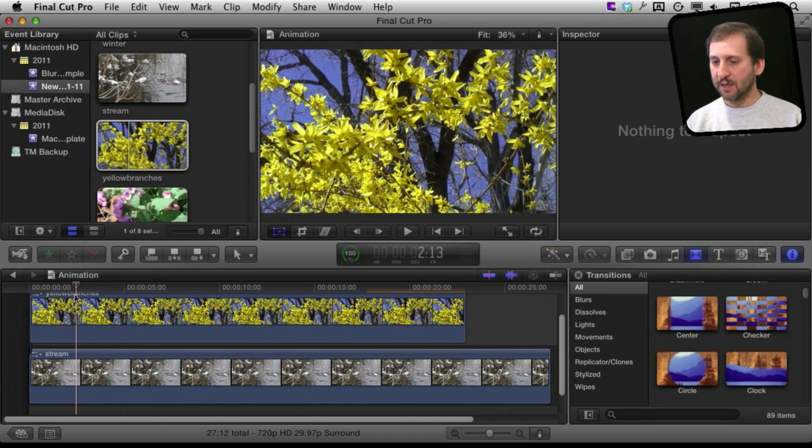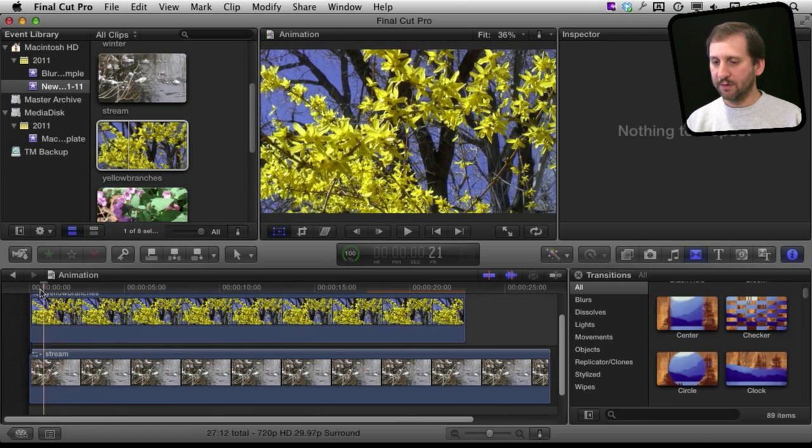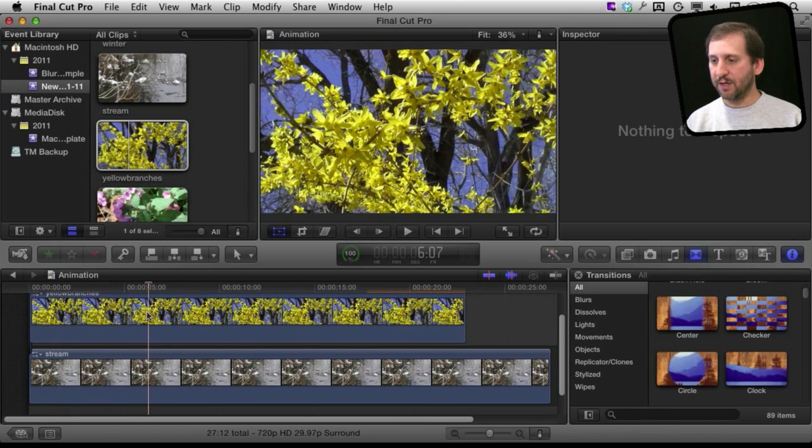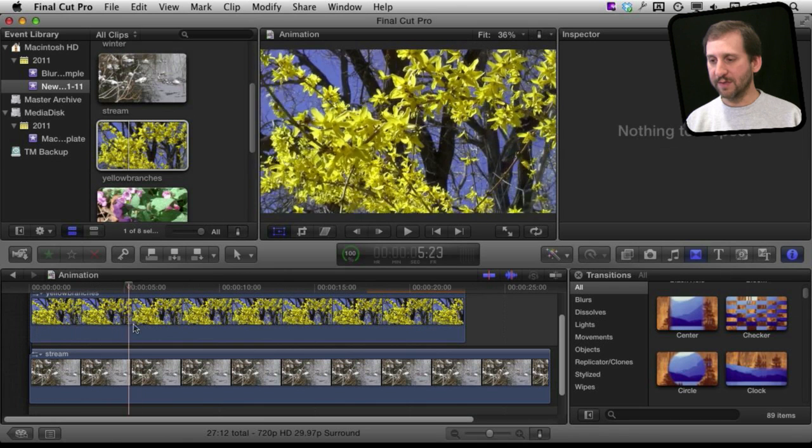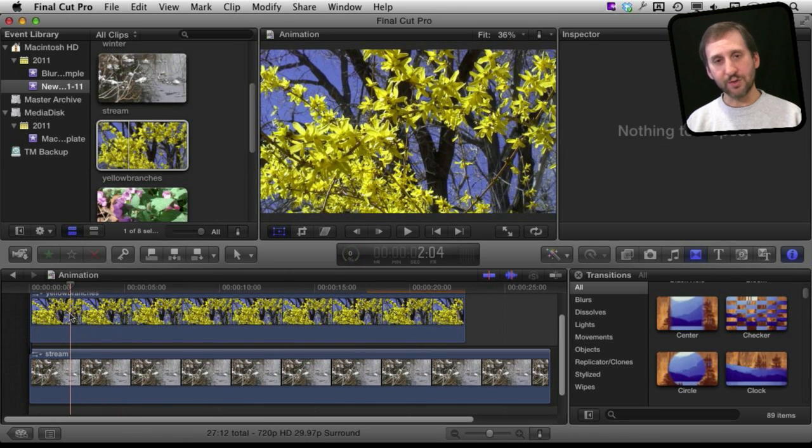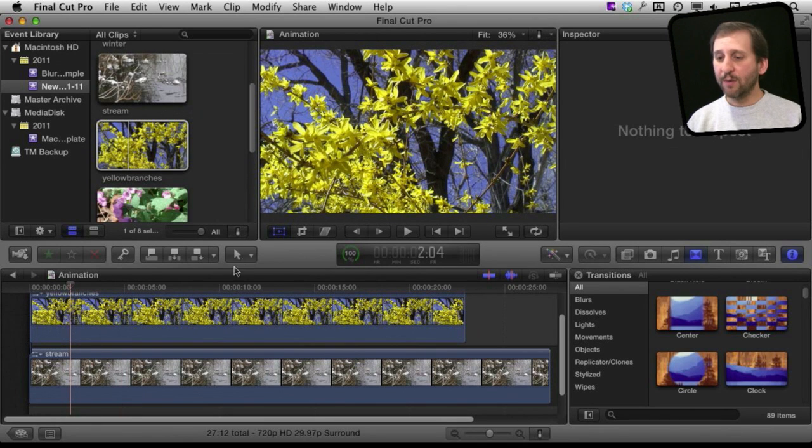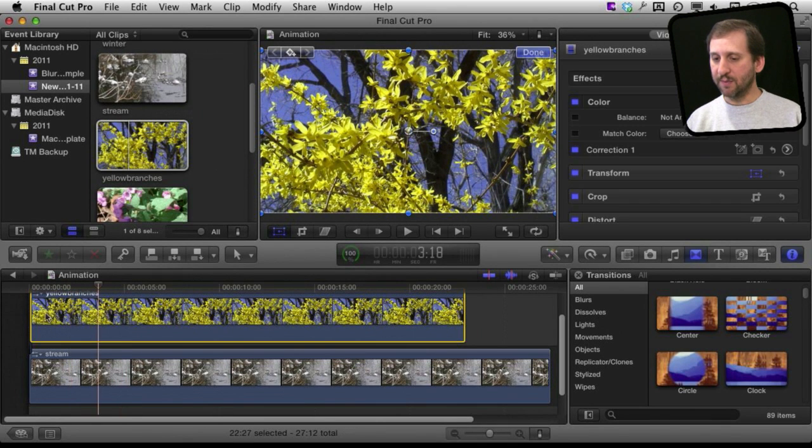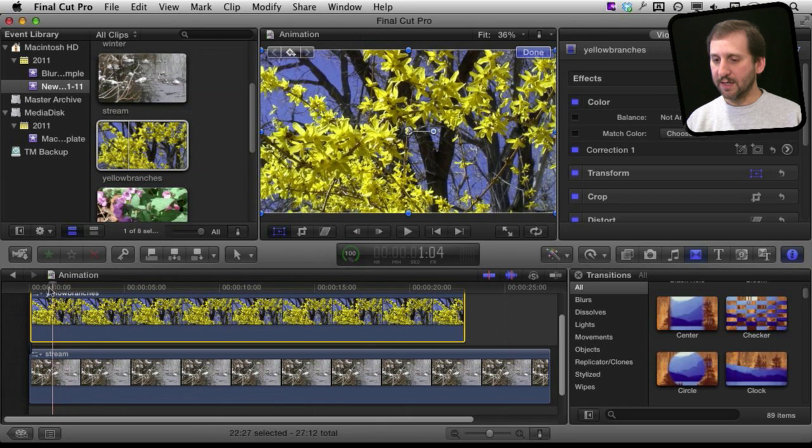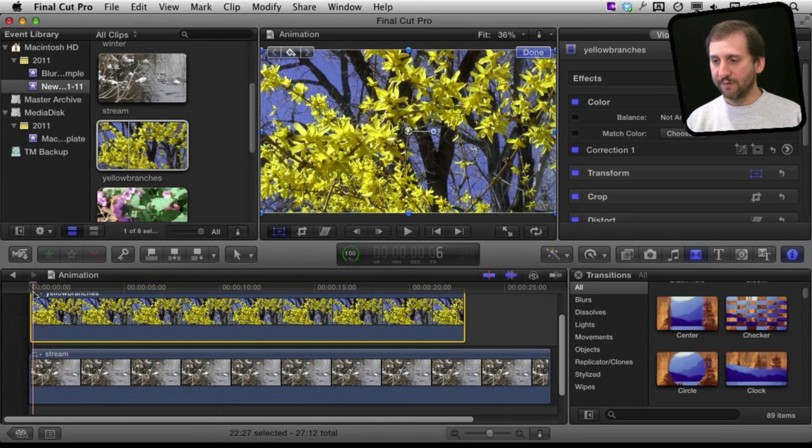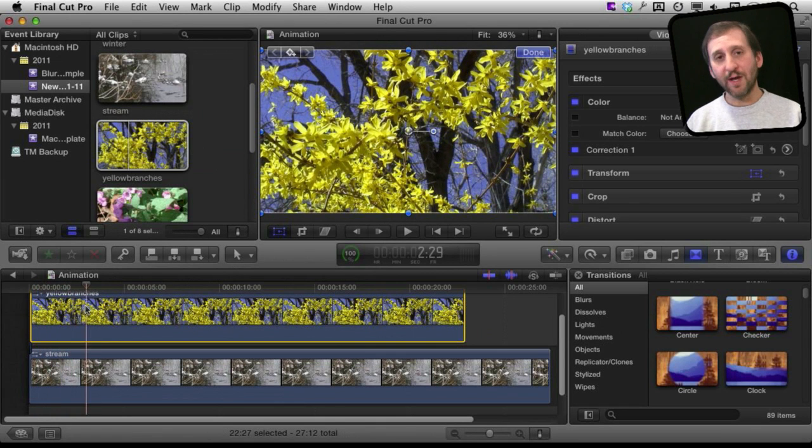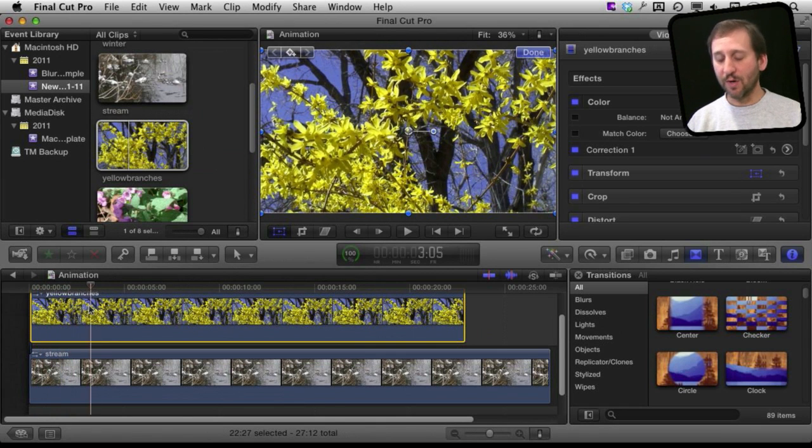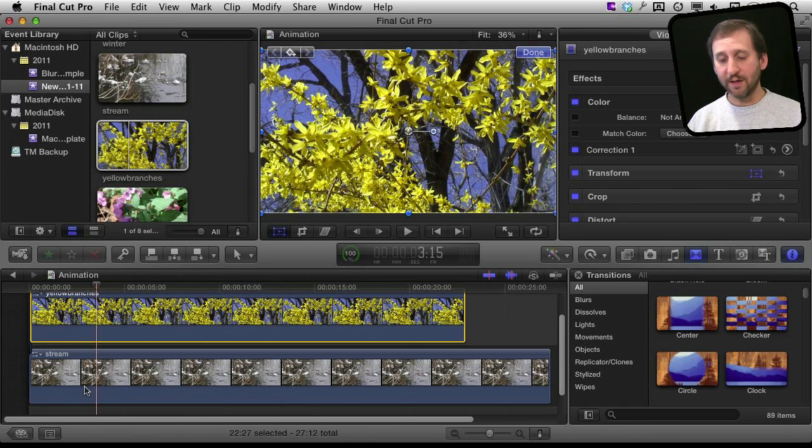Right there. So this clip of the yellow leaves plays on top of the clip with the stream. You don't even see the one with the stream. So now what I want to do is I want to animate this clip here to basically start off showing full screen and then shrink and then move into a corner revealing the video behind it.